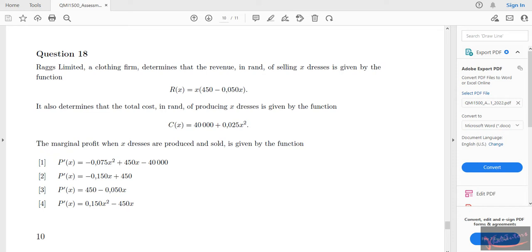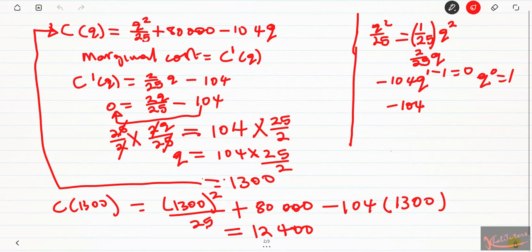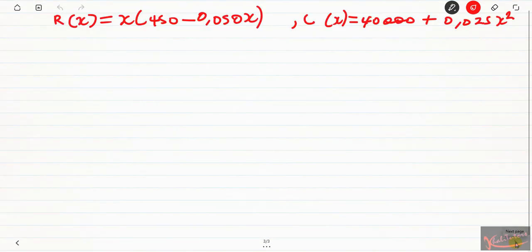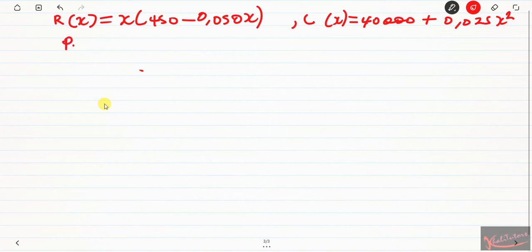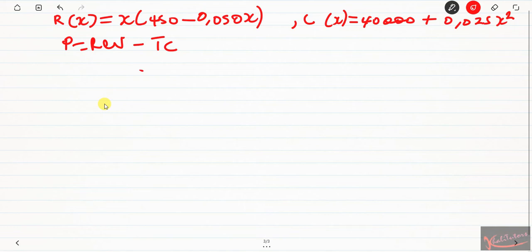We are given functions for the revenue and the total costs, and we have to determine the marginal profit. The profit is given by P equals revenue minus total cost. We are given these two functions, so we can determine the profit. But remember, we don't just want the profit — we want the marginal profit. To determine marginal profit, you differentiate your profit function.